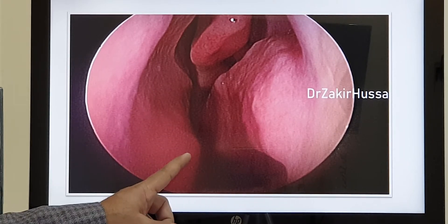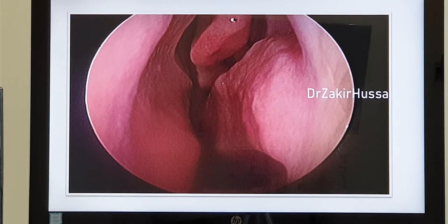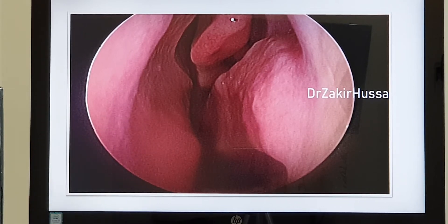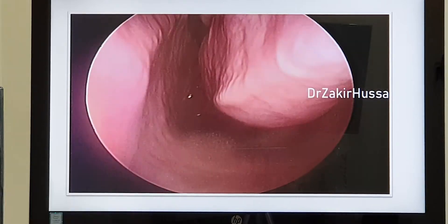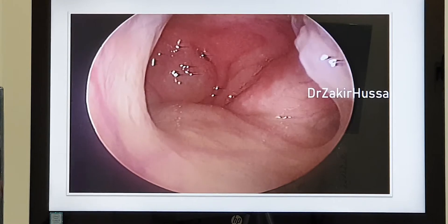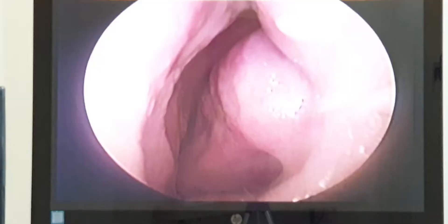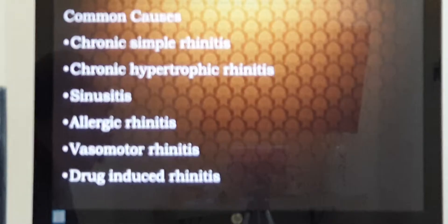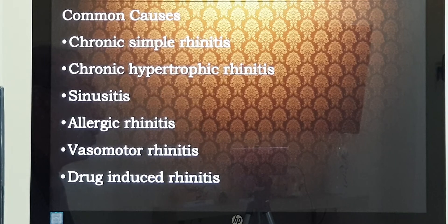I will show you a normal video where the turbinates — inferior and middle — are normal, and the endoscope can easily pass through. And I will show another video where the turbinates are hypertrophied even after medicines have been applied, and I am not able to negotiate the endoscope. In the second video, the turbinates are enlarged, occupying almost 70 to 80 percent of the nasal cavity, completely obstructing. This is after the application of nasal drops or medications.